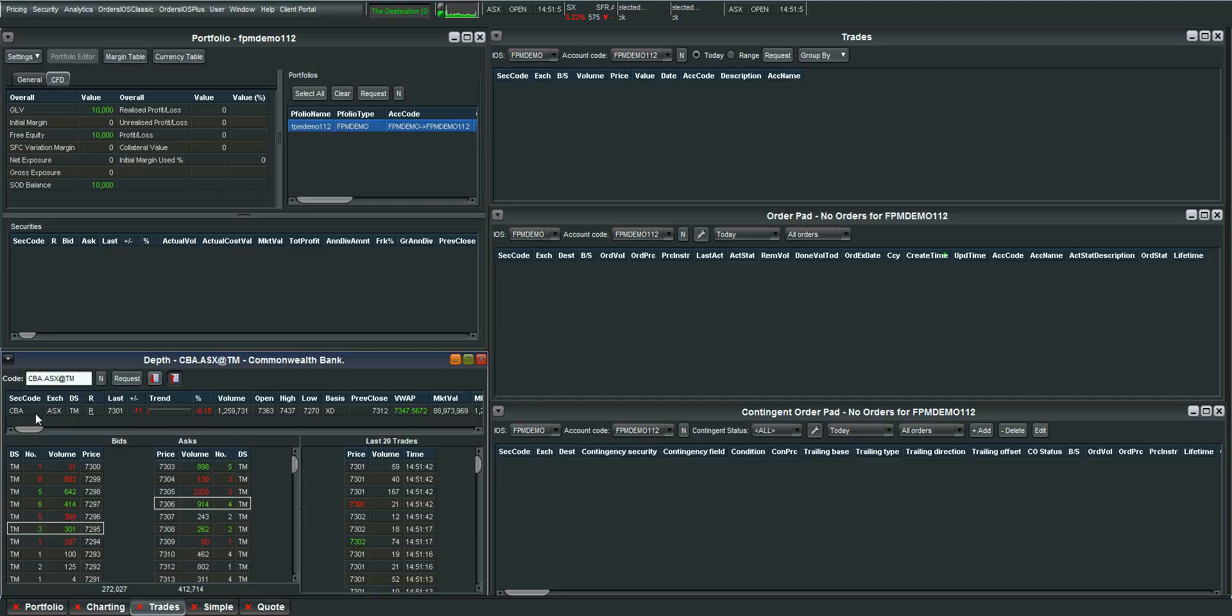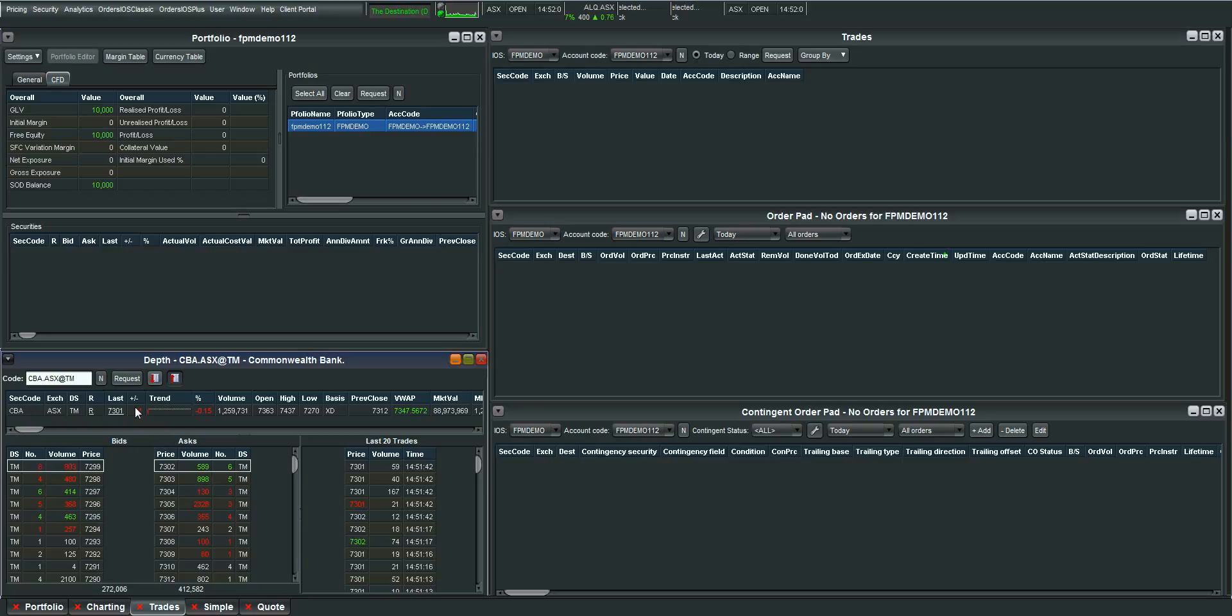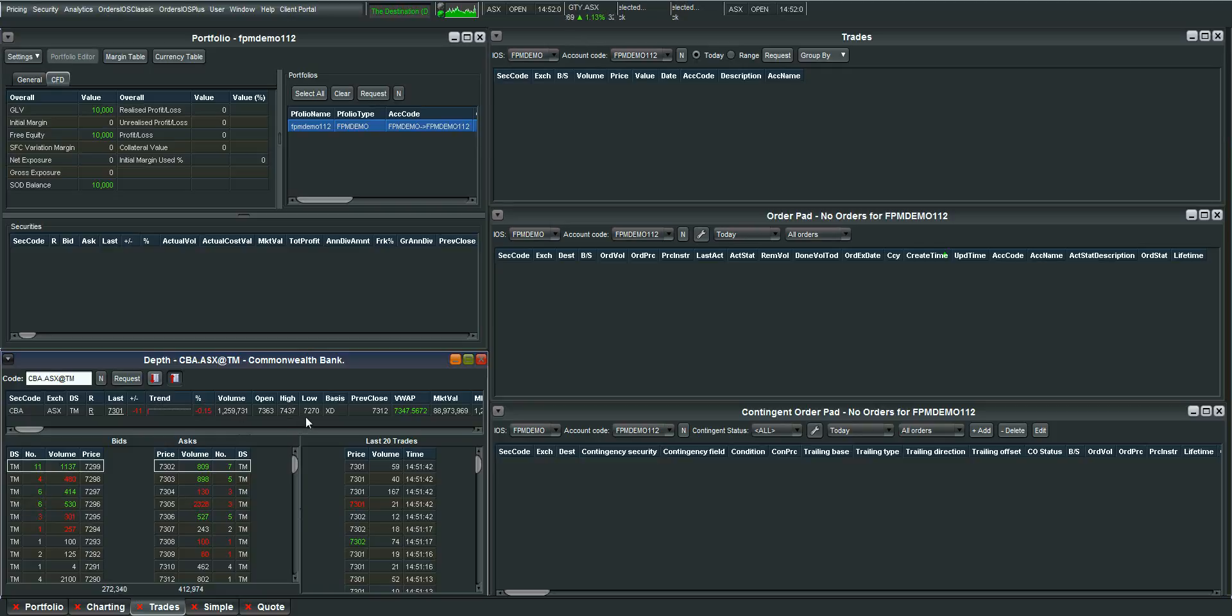You'll also see here relevant information come up. So the last traded price. The number of cents the stock has moved today. The percentage move it has moved today. As well as the open high low previous close and the volume weighted average price.